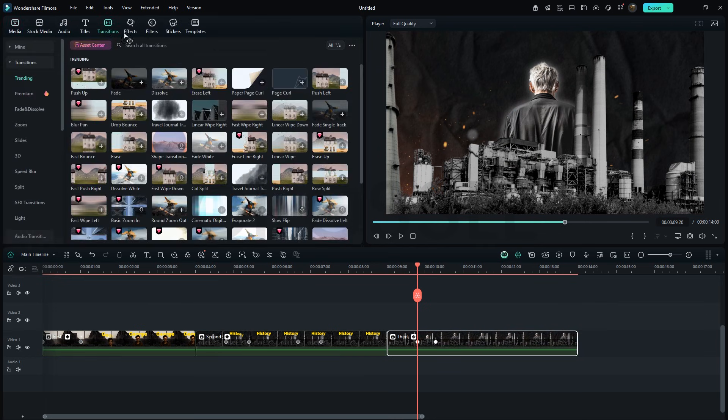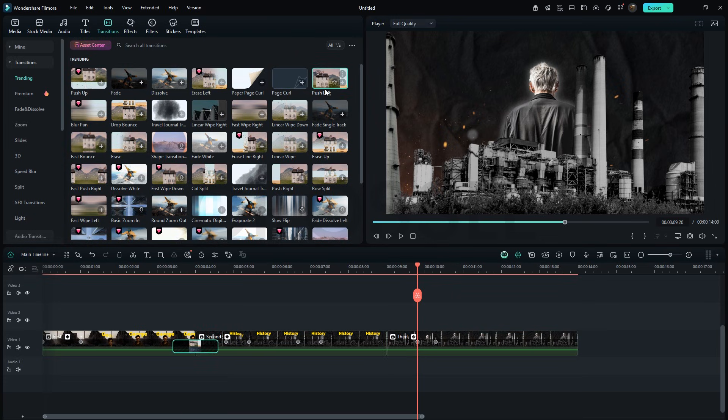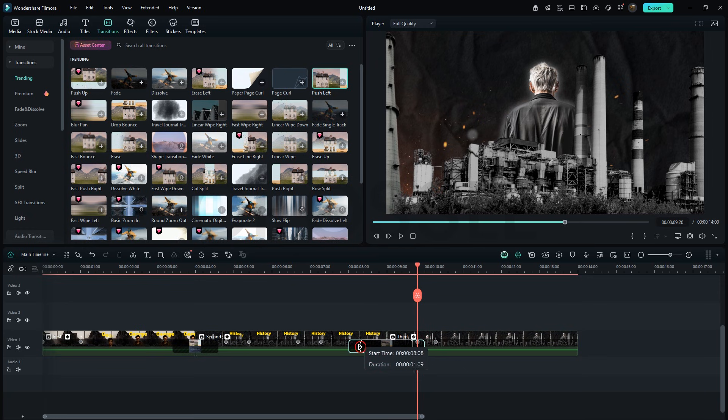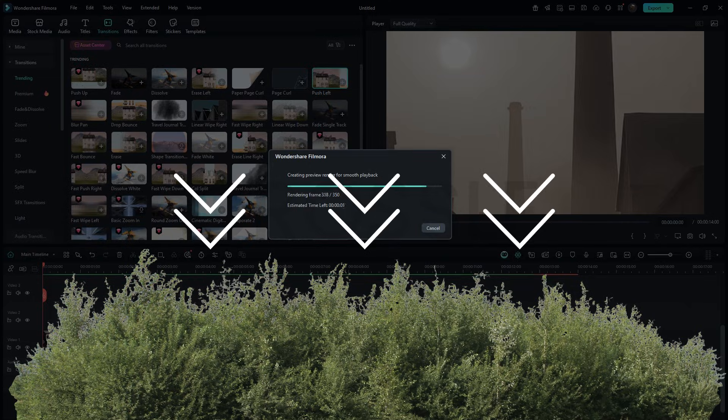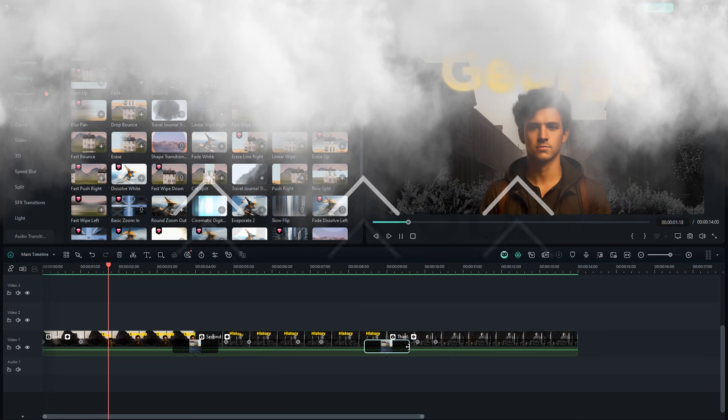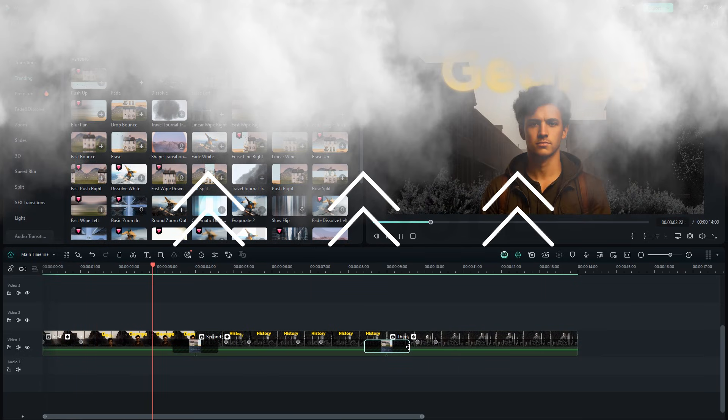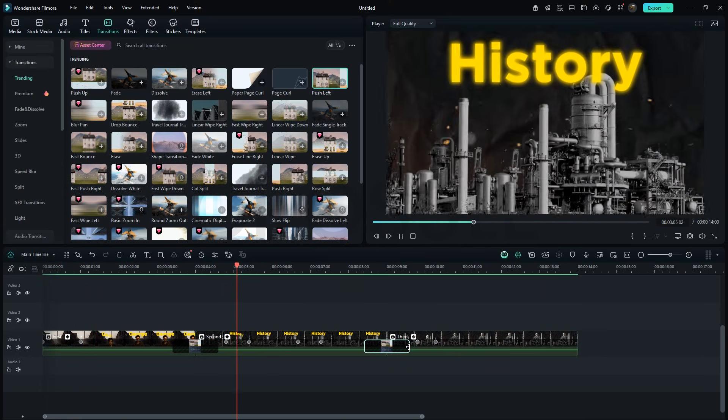Next, let's add a transition. Drag push left onto the cuts and adjust duration as you like. The cool thing is, you can make different variations just like this. Like you could put an element at the bottom and add a push down transition or place it at the top and use a push up transition. That's it for the main effect.